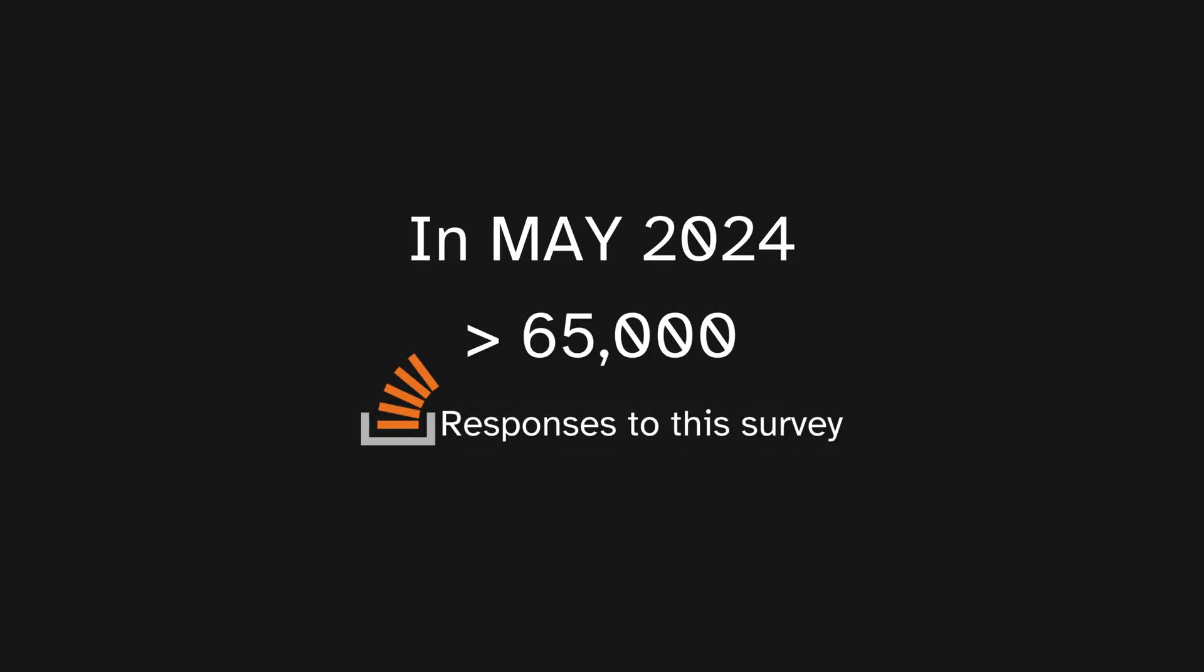In May 2024, over 65,000 developers responded to the Stack Overflow dev survey, and here's what they had to say.